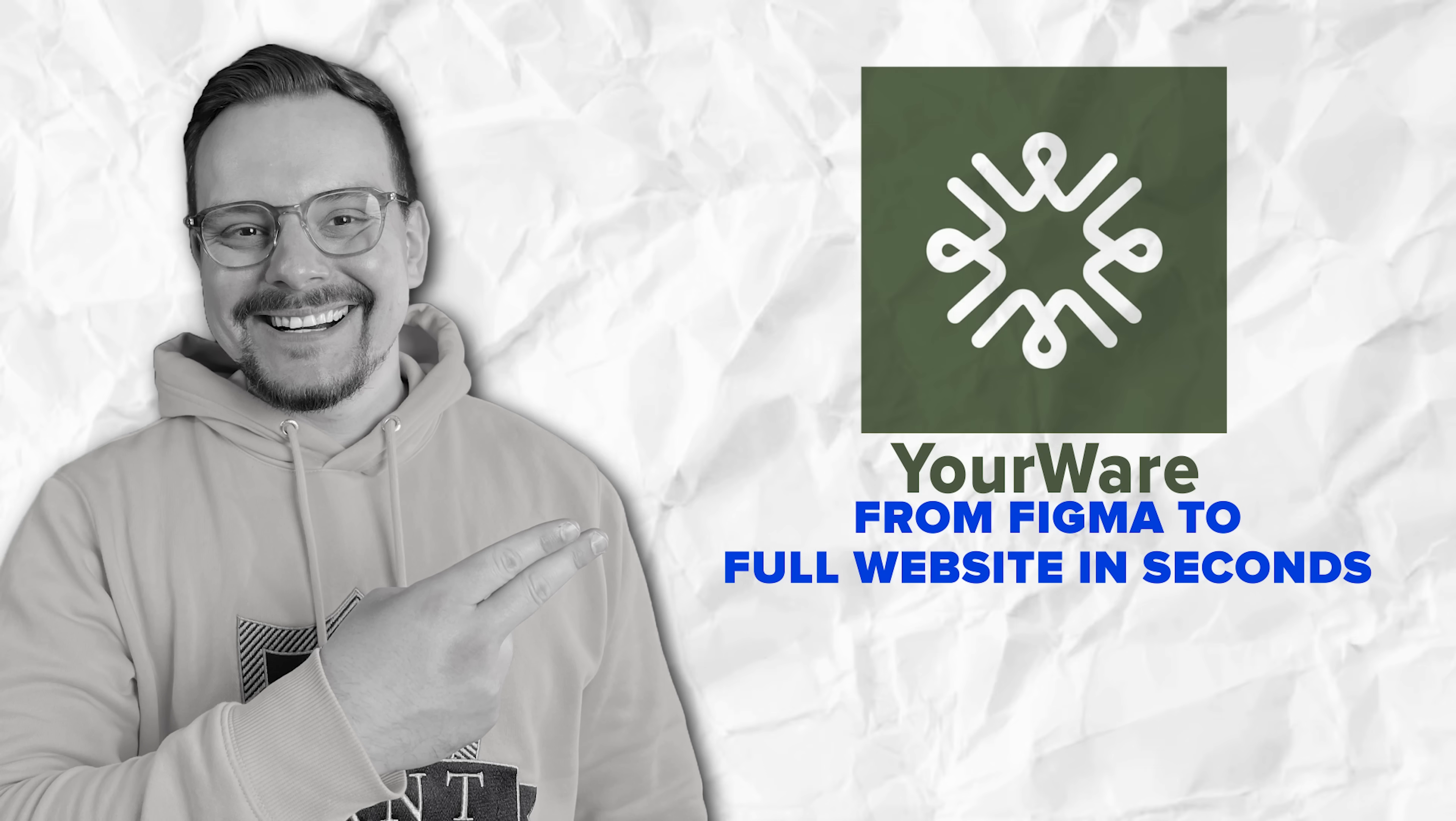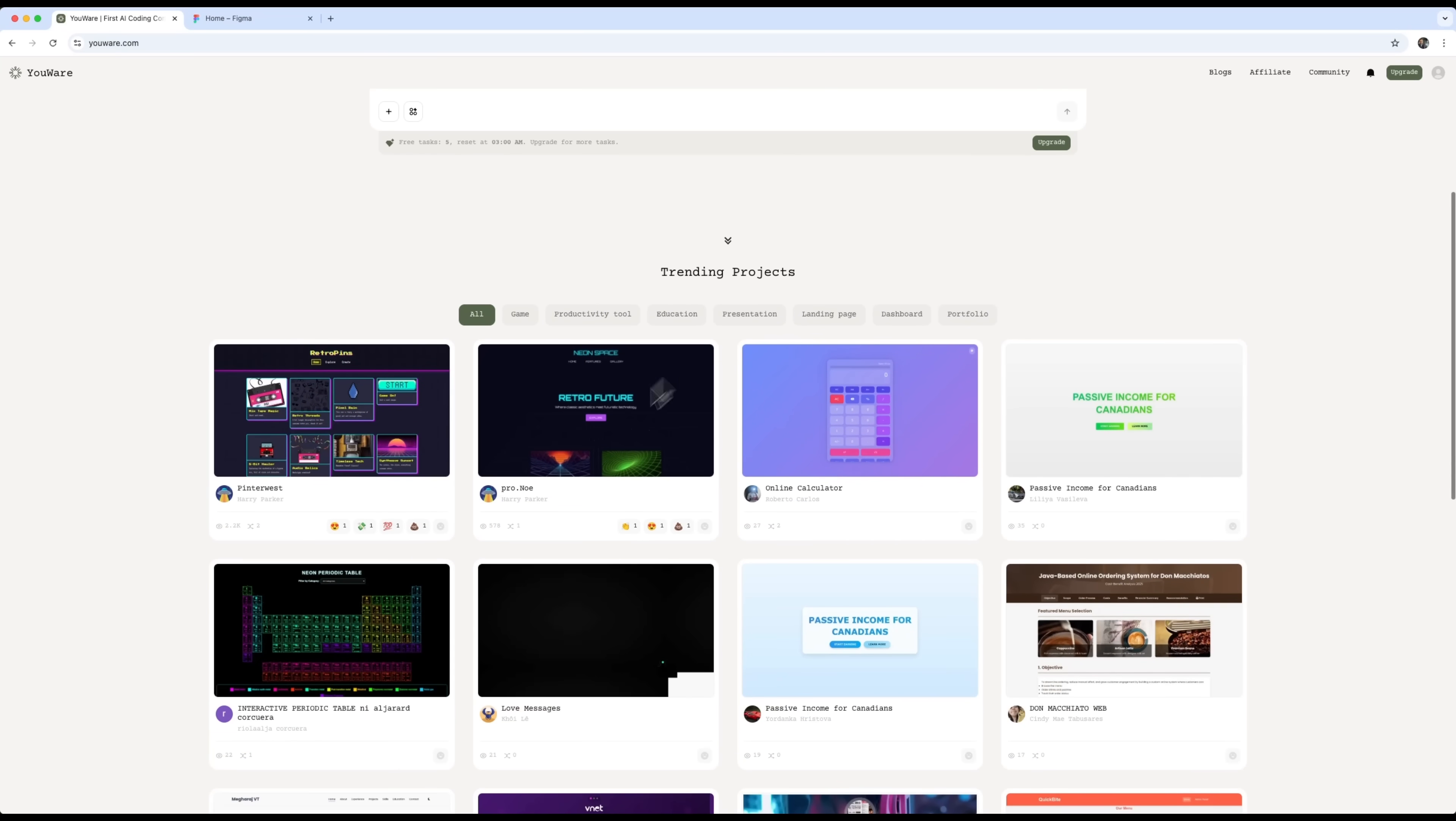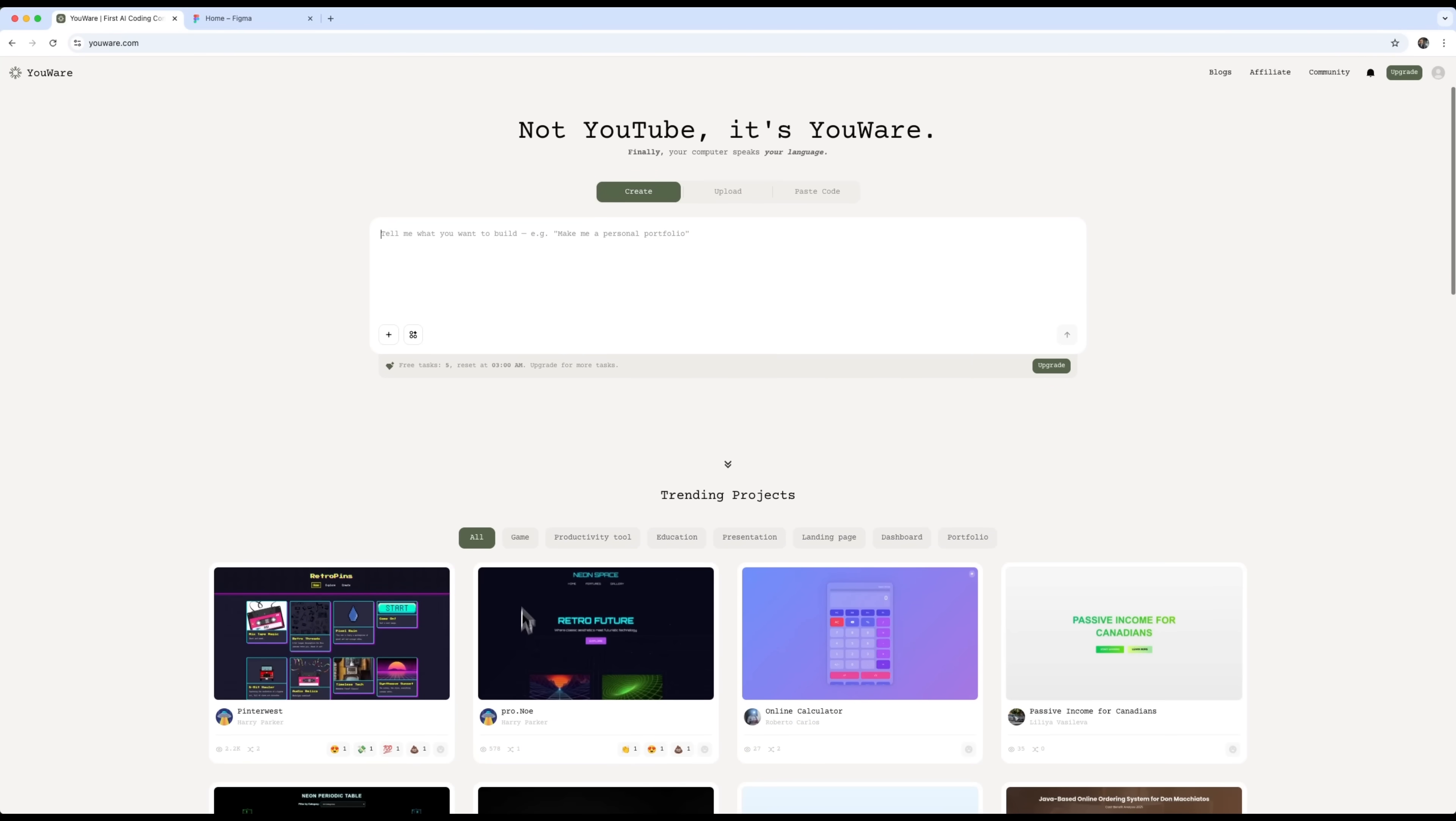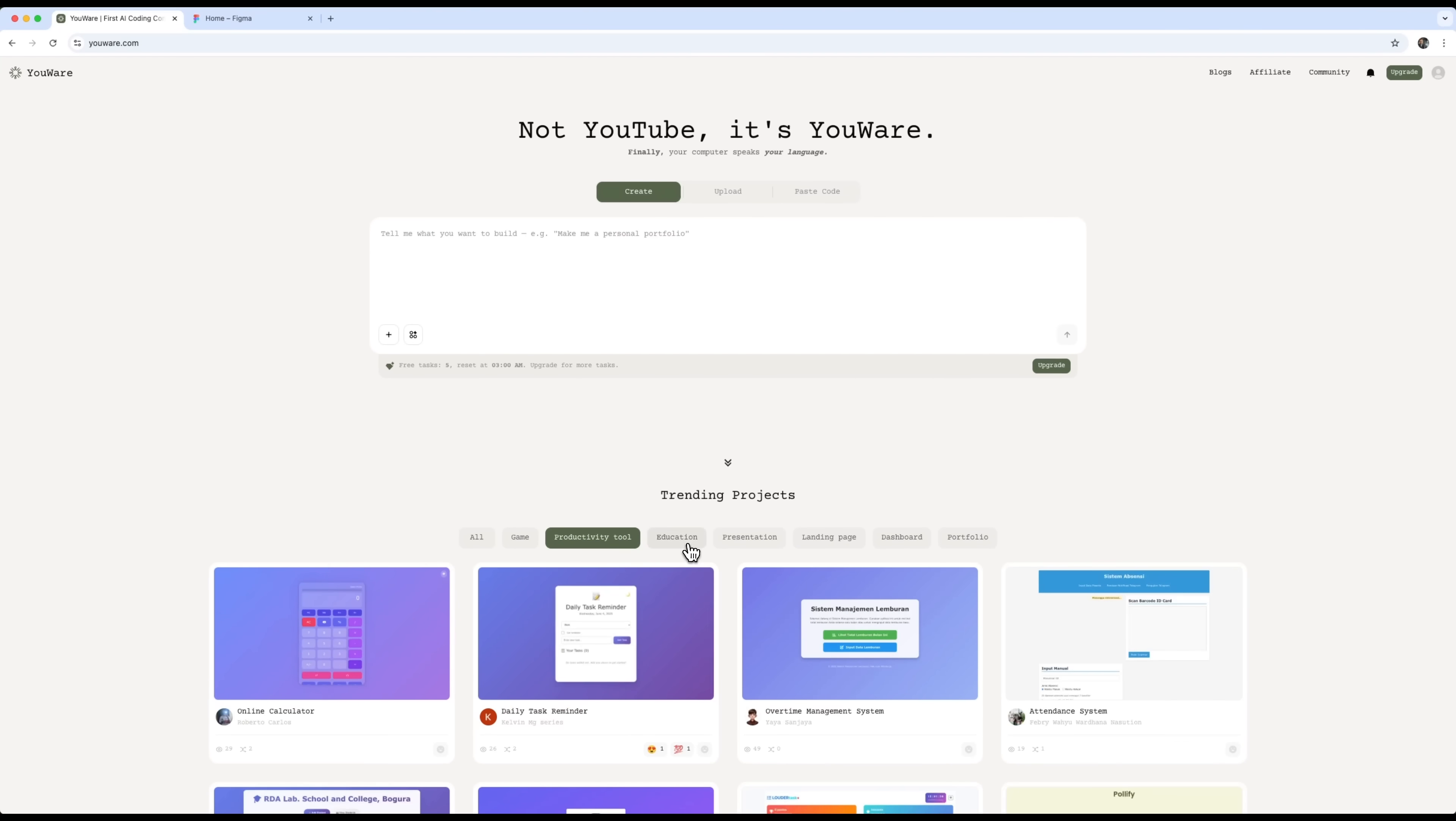From Figma to full website in seconds. So guys, let's check out Uware, a next-level AI tool for building websites, super fast. I'll show you how to create functional web apps in a simple and practical way. Uware uses natural language processing to understand your text prompts and automatically generate HTML, CSS and JavaScript code. You can also browse tons of trending projects, everything from games and productivity tools to education platforms, presentations and much more.